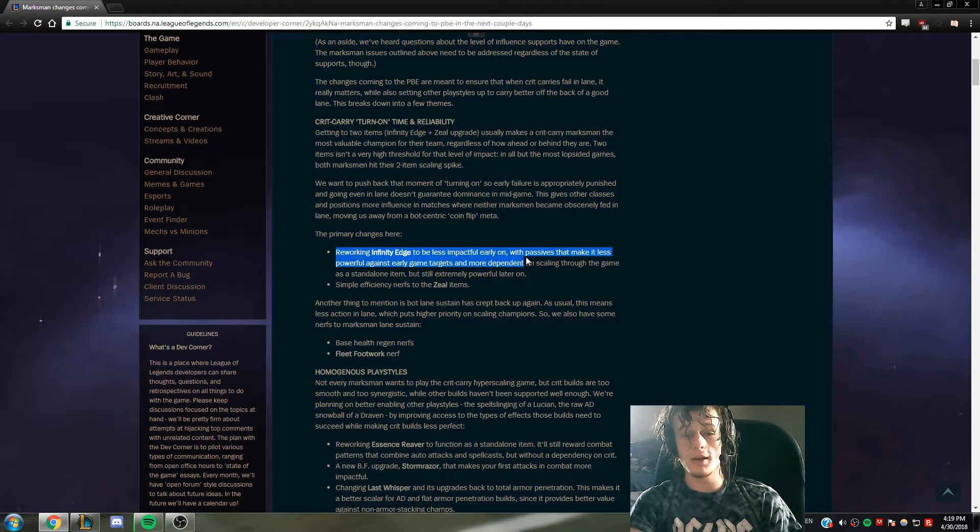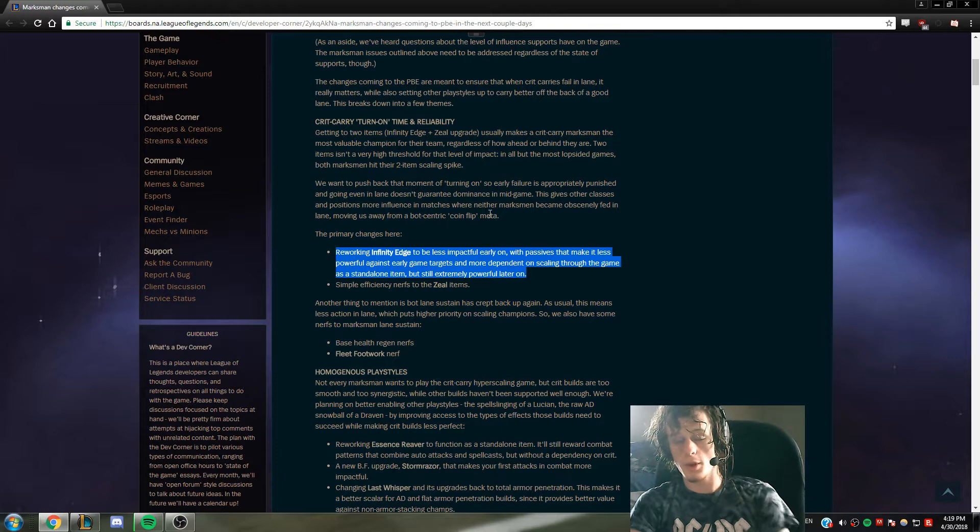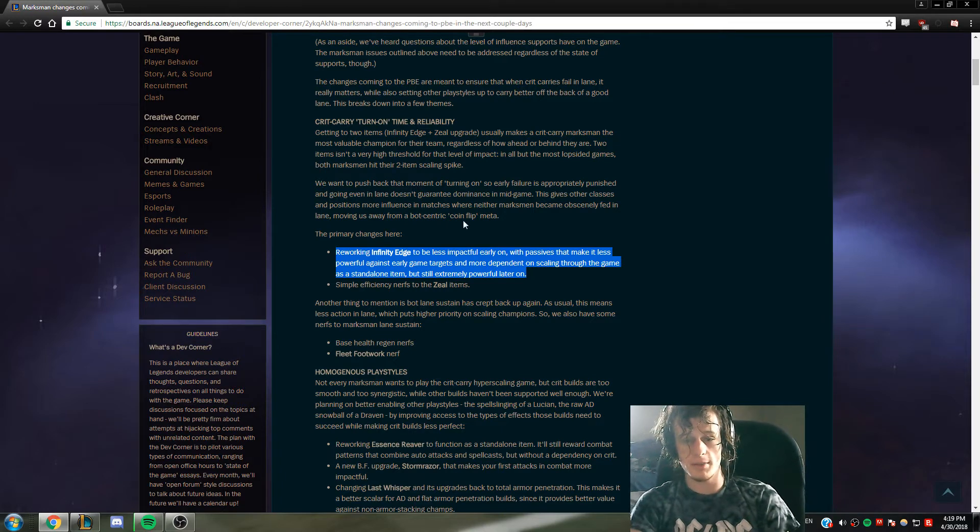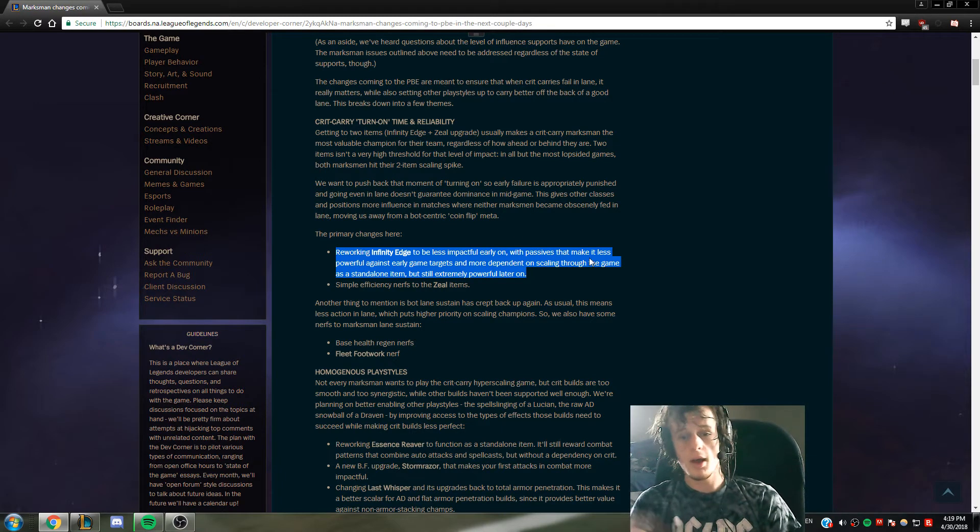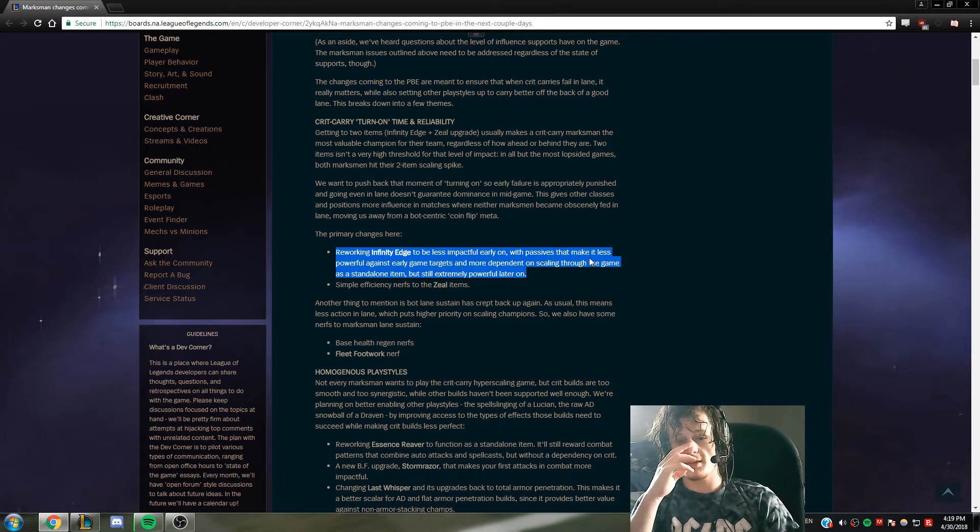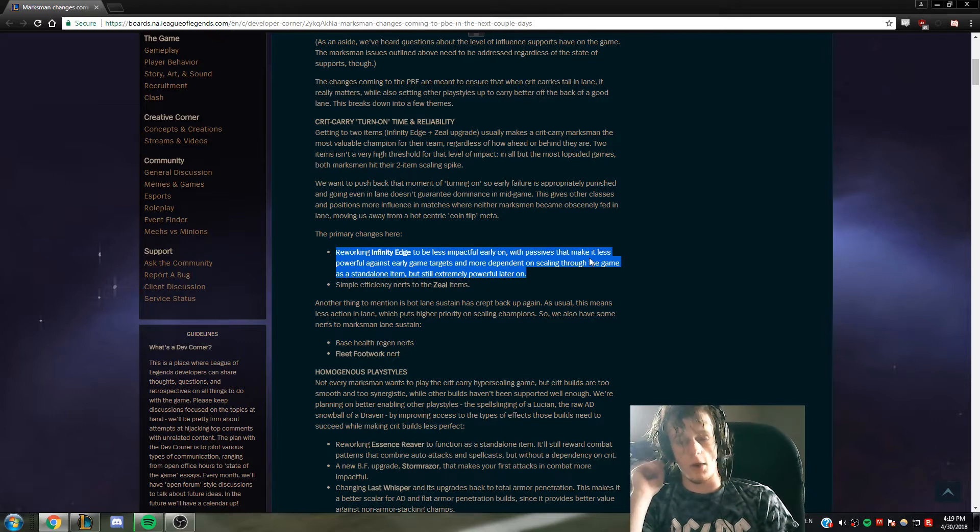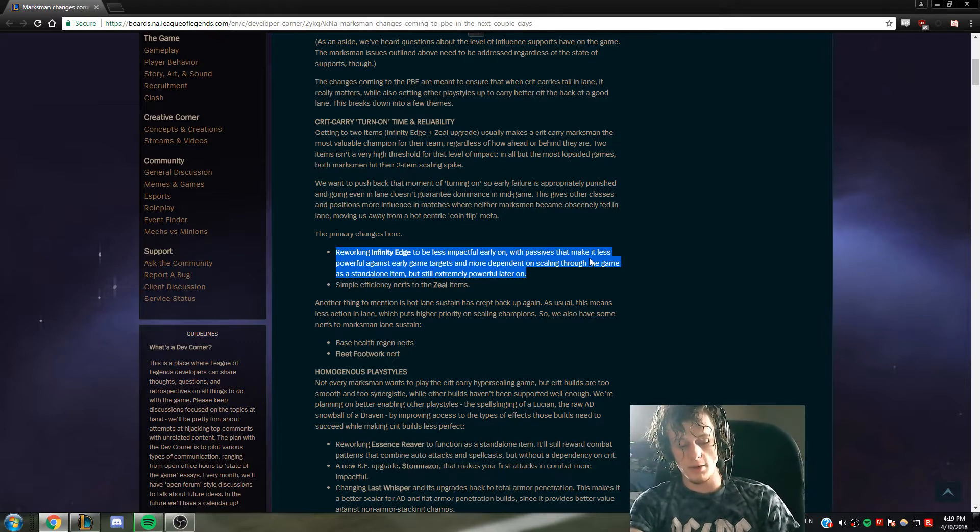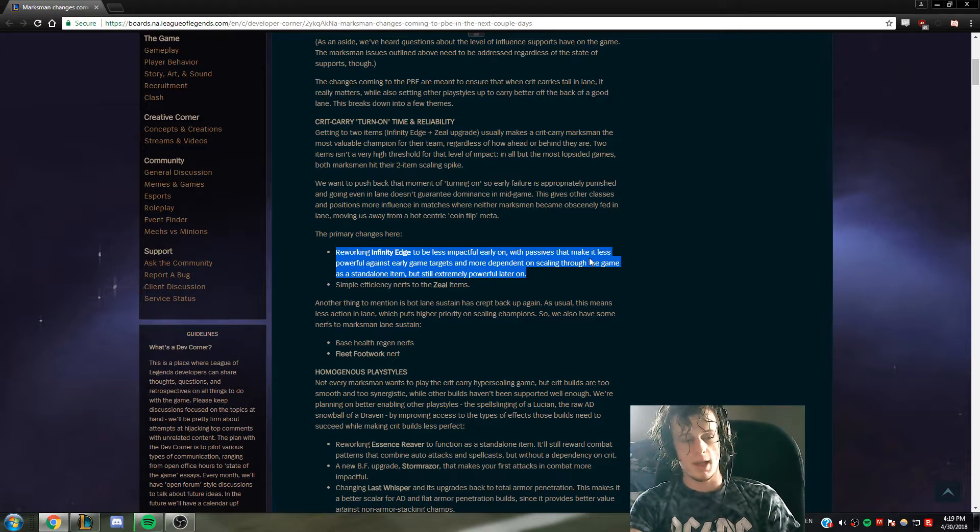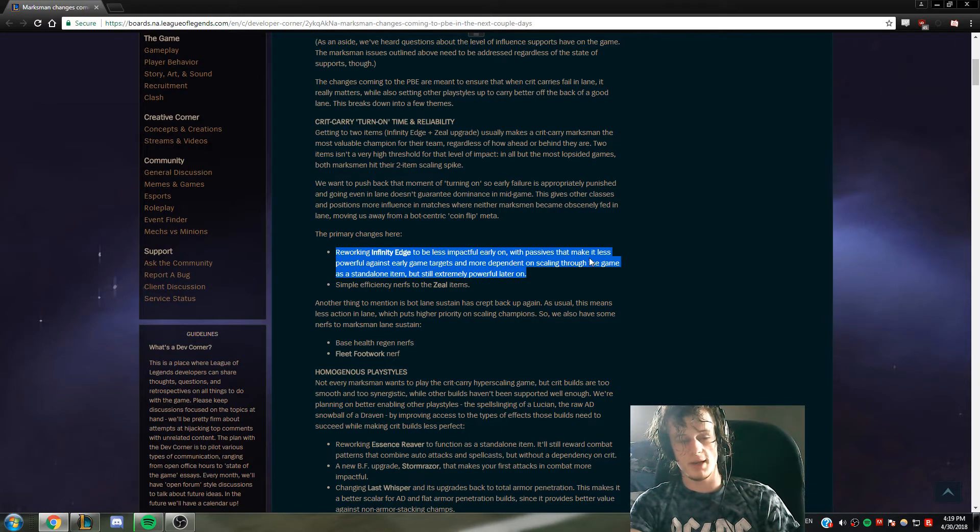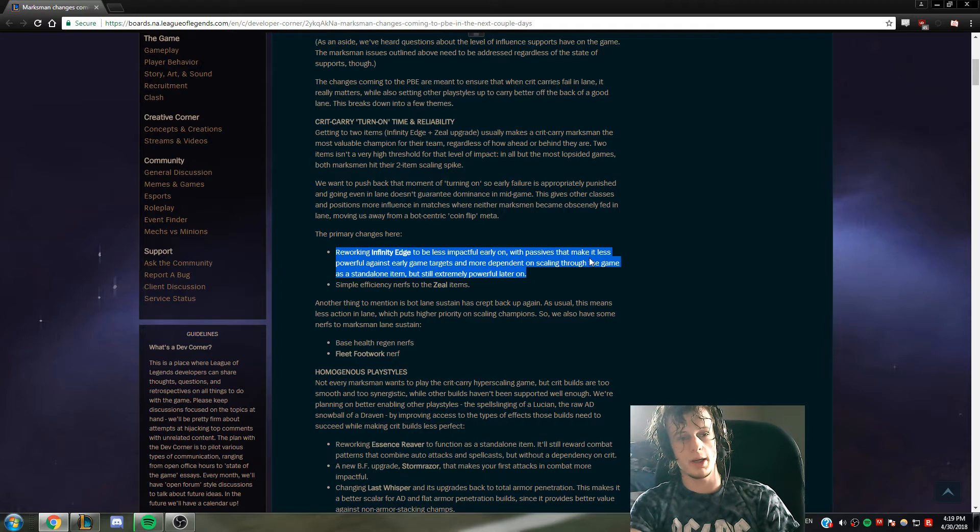Right here, this is the first main thing: they are reworking Infinity Edge to be less impactful early with passives that make it less effective against early game targets. Also, what they mean here is that they don't like how AD carries, if left unchecked, can basically two-hit anyone in the late game.